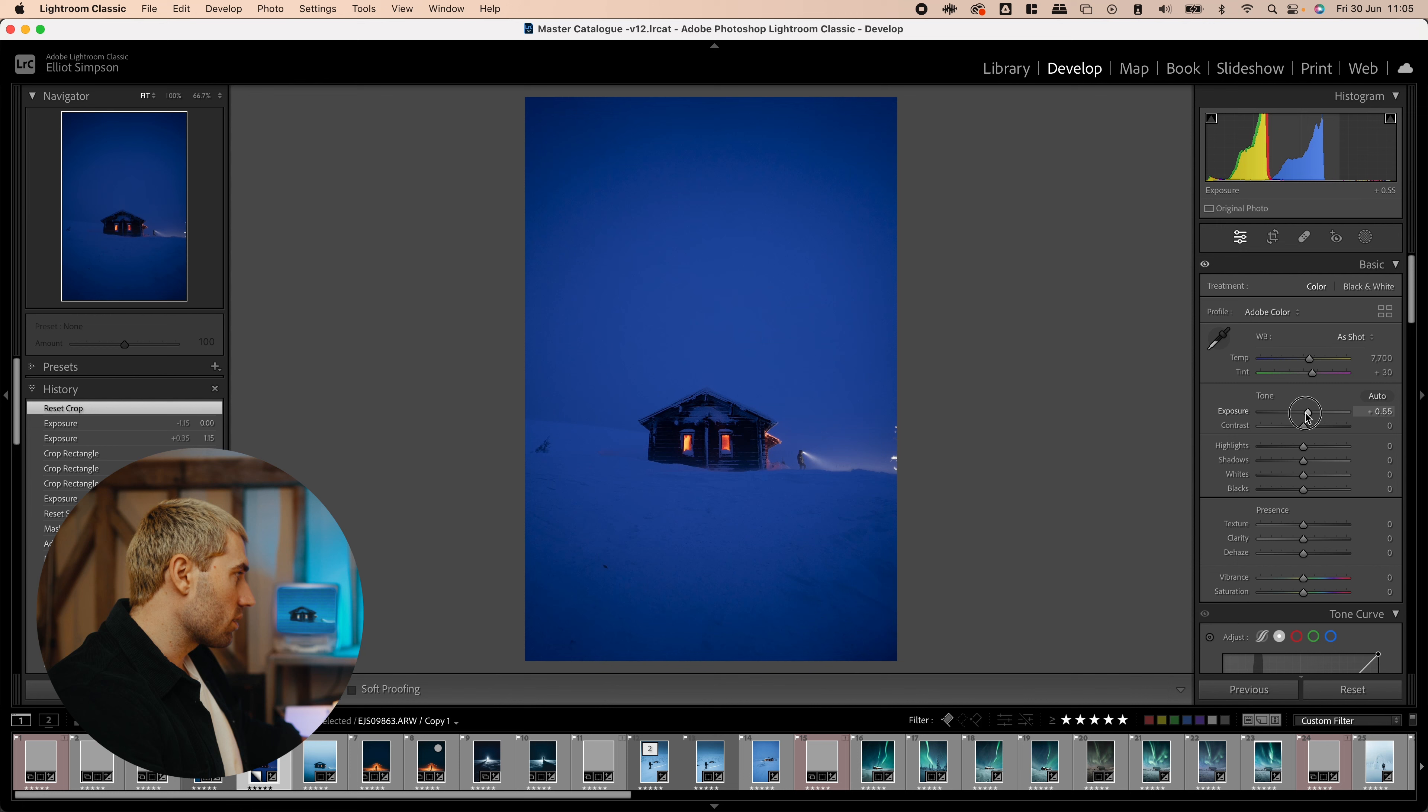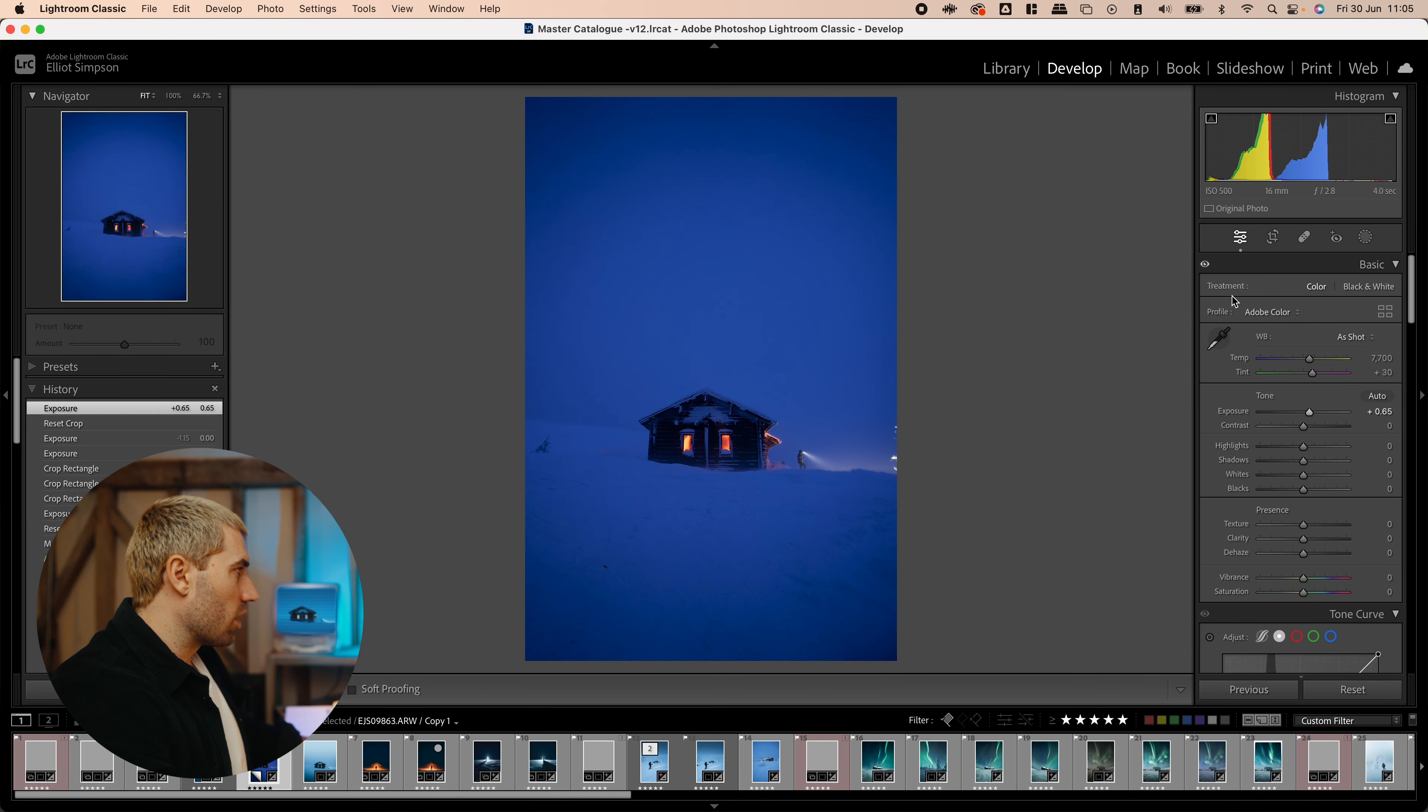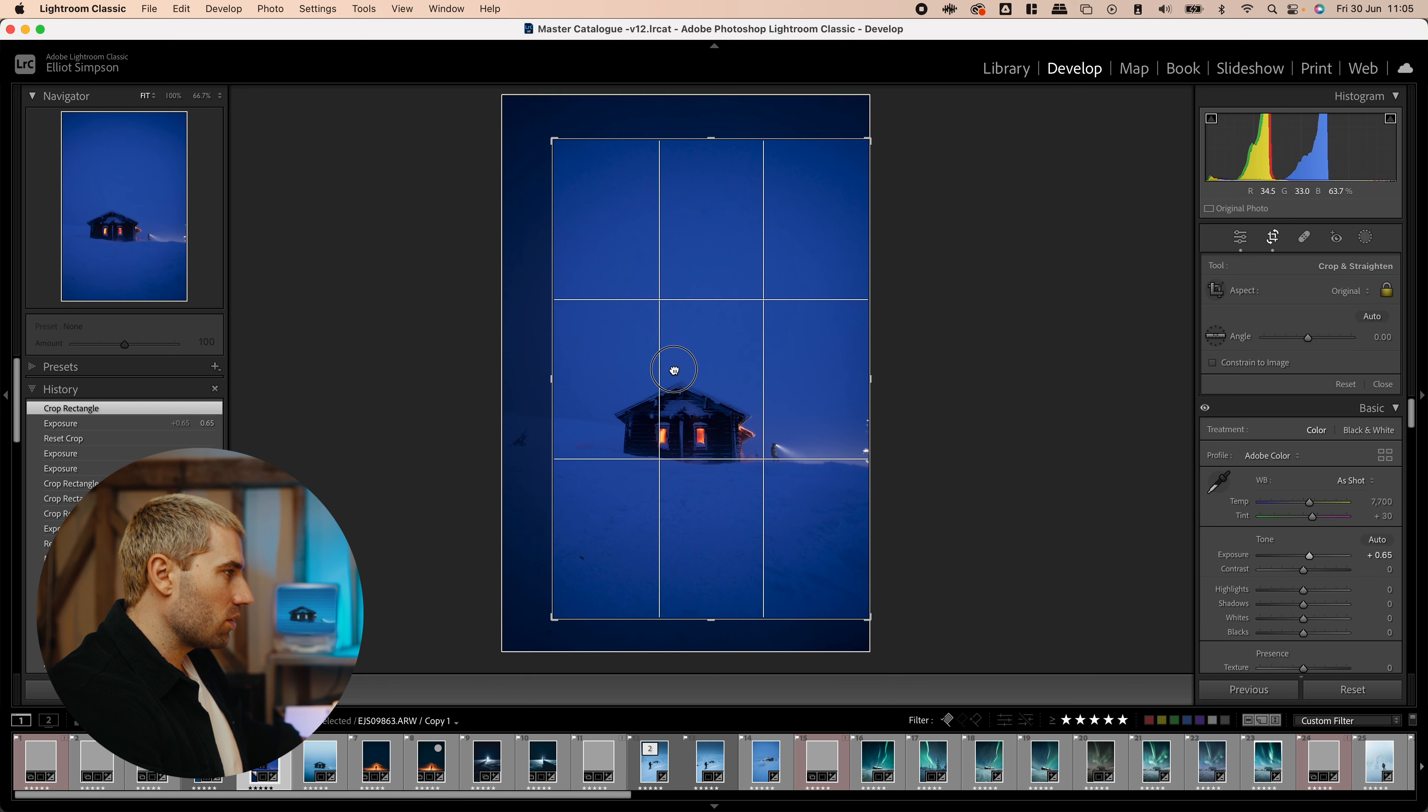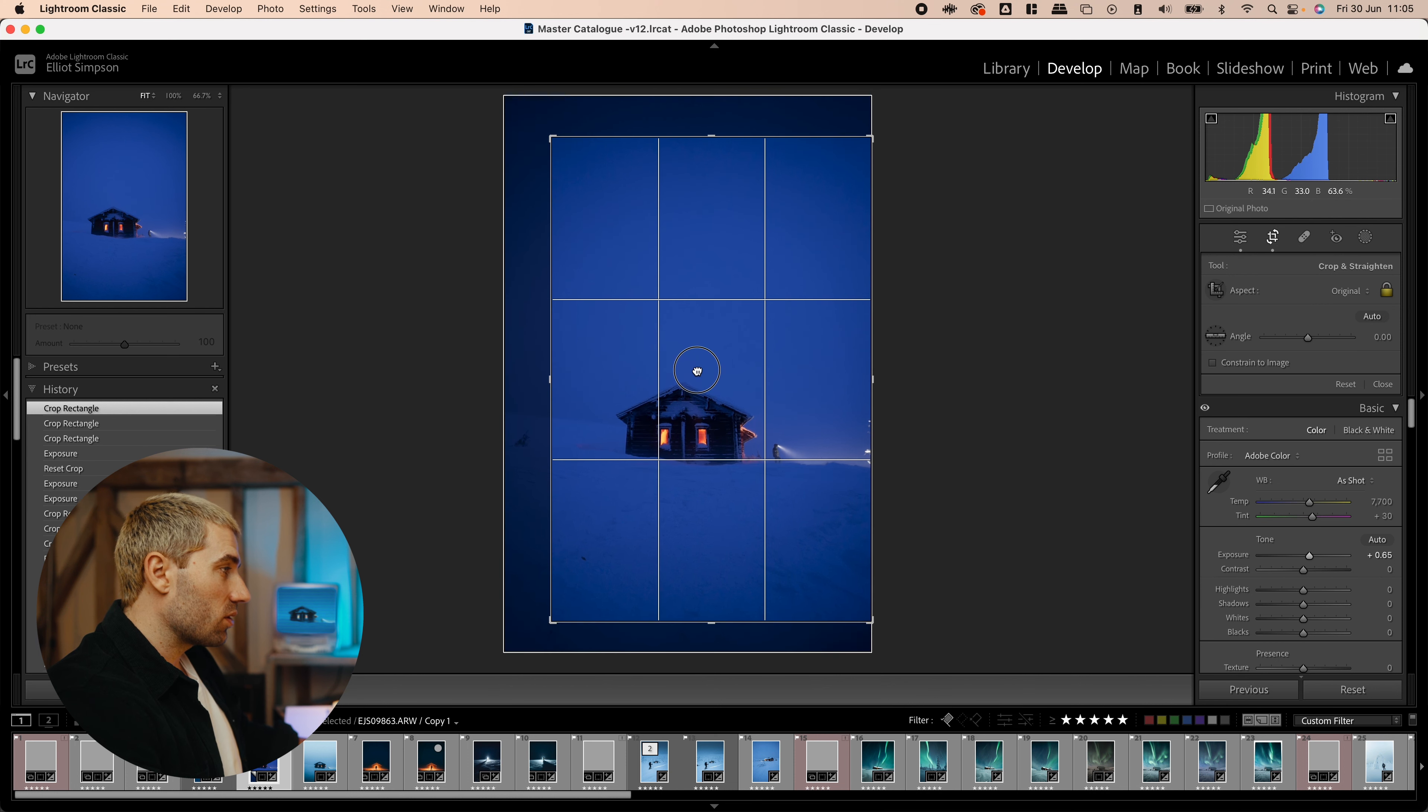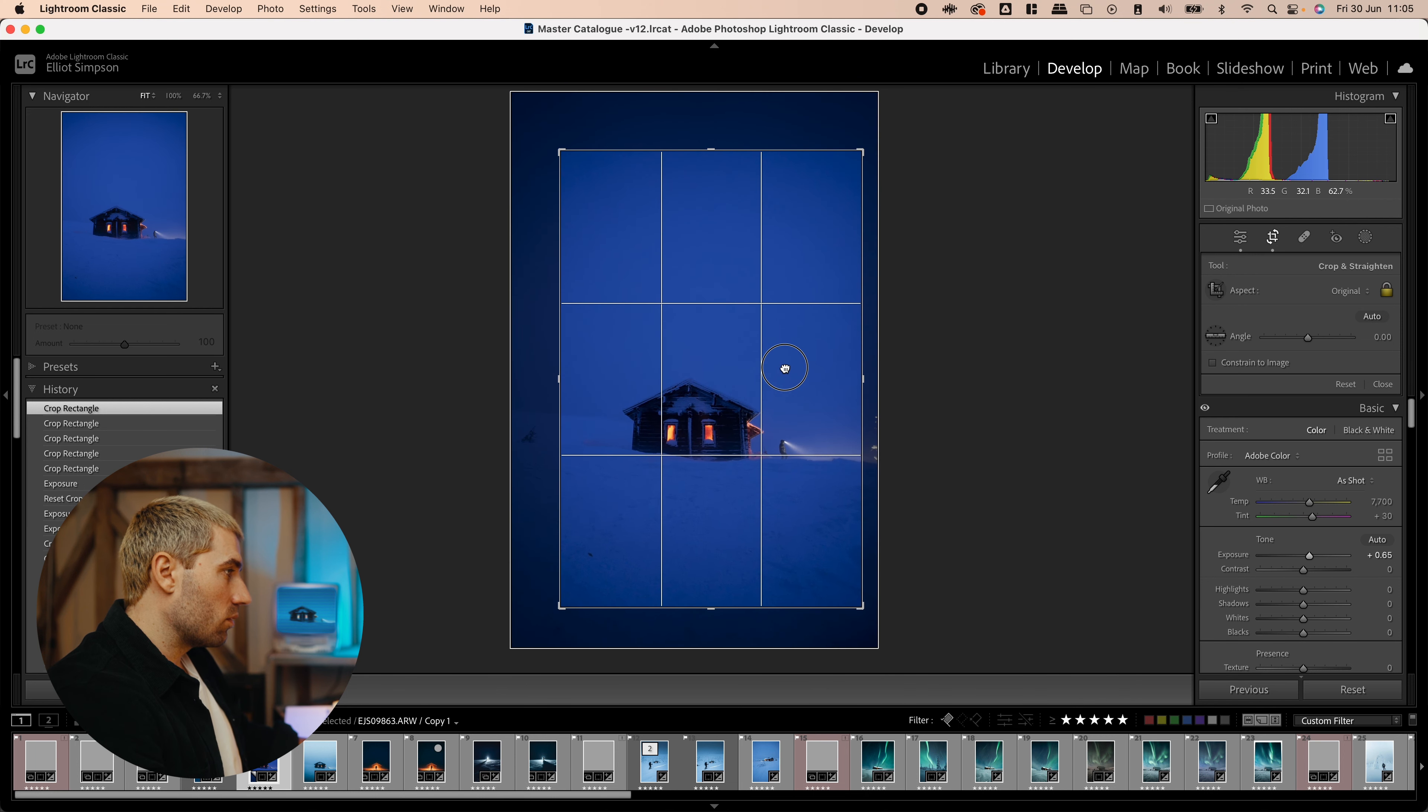So I'm just going to start off with bringing up the exposure a bit. It's a bit dark for me. We're going to play around with masks and everything, so I'm going to keep this edit quite simple. Sometimes I would use more Photoshop and move things around, remove things I don't like and maybe stretch a couple of things. But for this one, I'm going to keep it pretty simple.